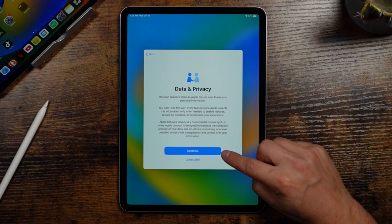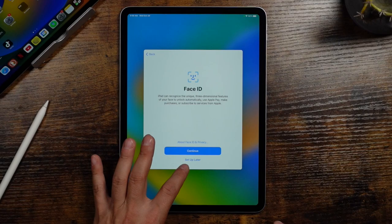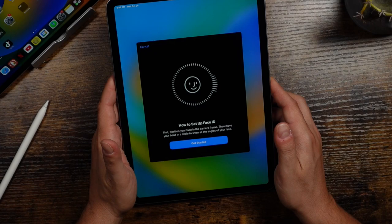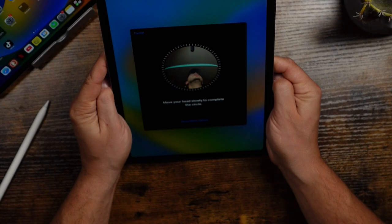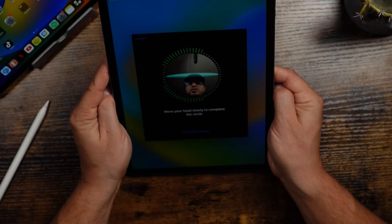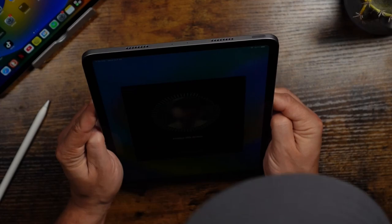You can set up Face ID, which we'll do. You can choose to do that later if you want as well. So we'll tap continue and you can see on screen, I'll do my best to show you, but you're basically going to turn your head and kind of get it into this screen. So we'll tap get started. And you can see right there, hopefully, my head is in the screen. And you're just kind of turning your head the best you can. Like it's really hard for me on camera here to do this, but there it is. It's completed.